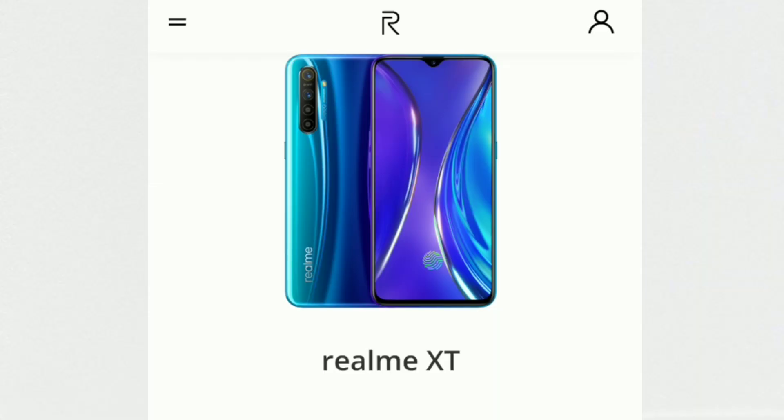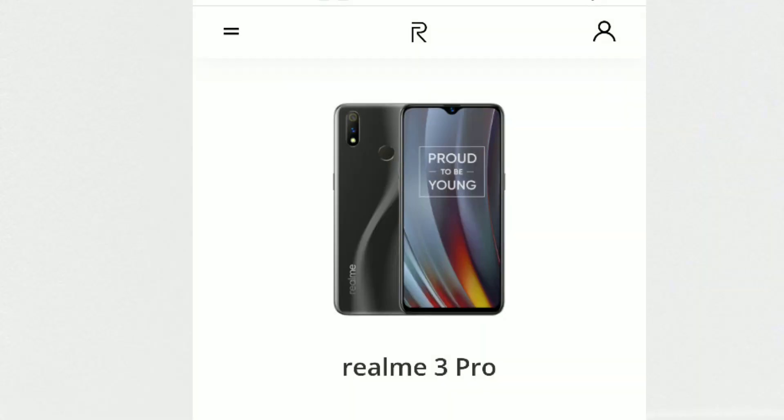There are many YouTubers covering this. Realme UI — in January, Realme XT and Realme 3 Pro are going to get a new update.